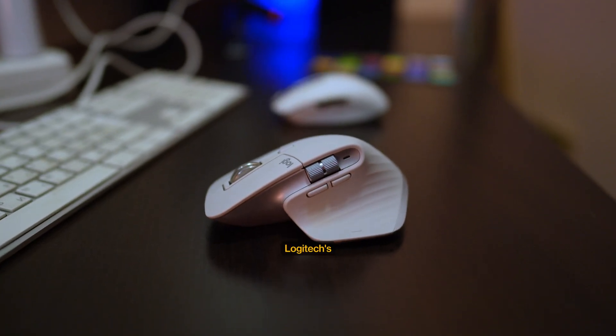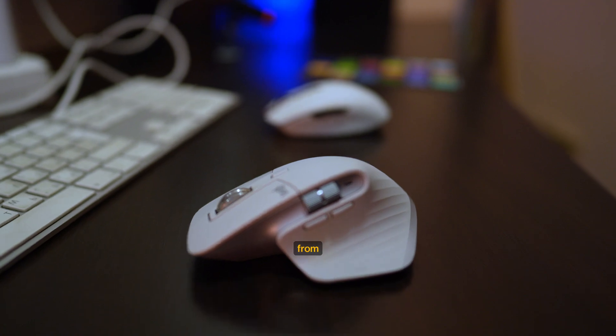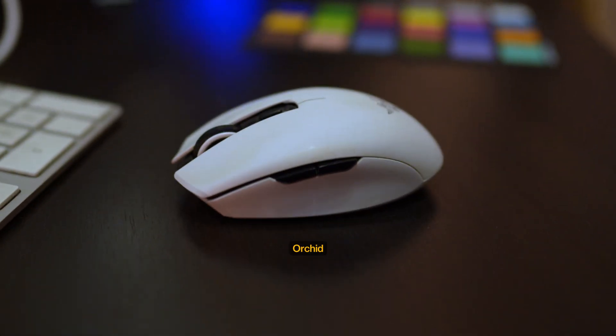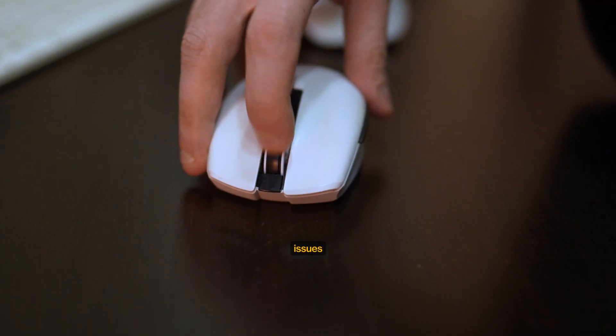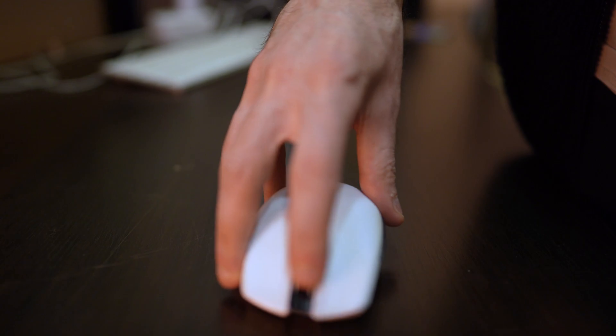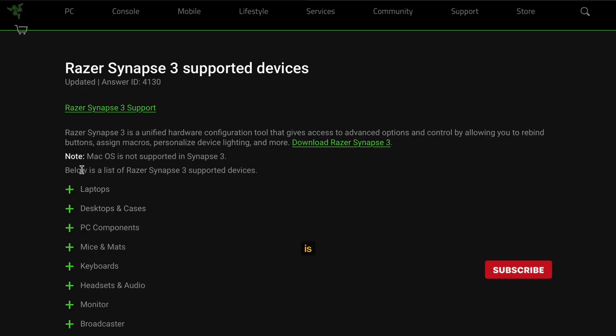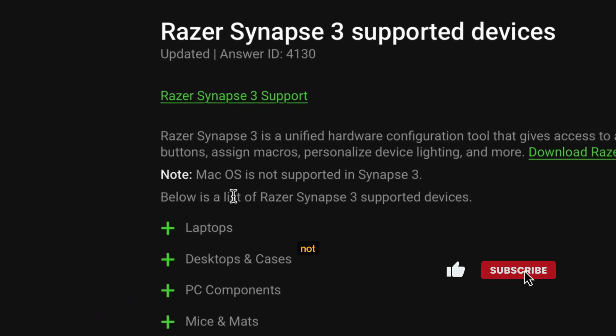Recently I switched to Logitech's Master MX3S from Razer's Orchi V2, which started having scrolling issues and lacked proper Mac support. Synapse 3, which is needed to set up the mouse, is still not available on Mac.